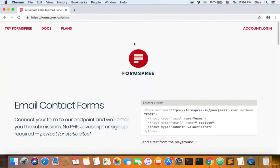Welcome back, ladies and gentlemen. I want to explain something called Formspree.io. To be clear before I start — I'm not affiliated with Formspree; I don't have anything with them. So if you want to use them, you can; if you don't, there are a lot of alternatives. But I prefer Formspree — it's the best one.